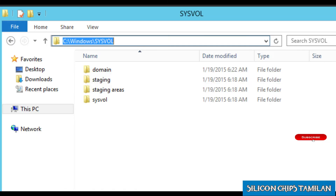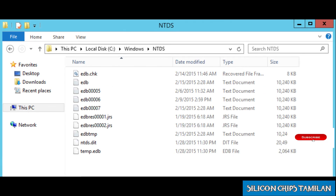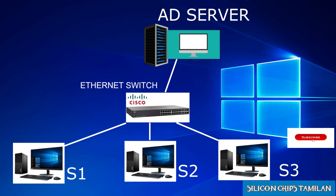Active Directory database is an Extensible Storage Engine database method. Since it is extensible, it can store up to 20 billion objects and can extend up to 16 TB by default.